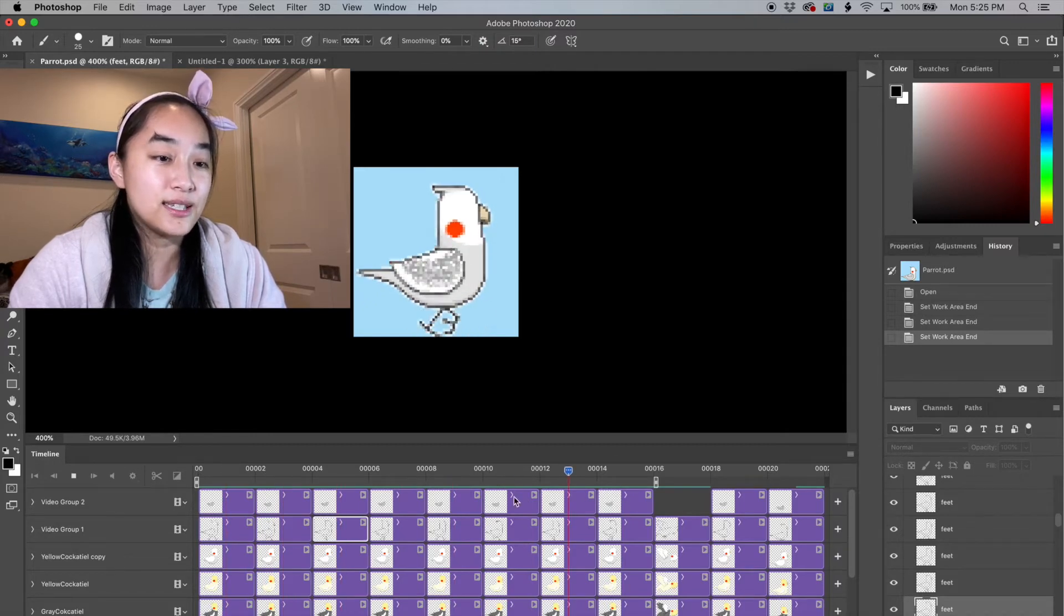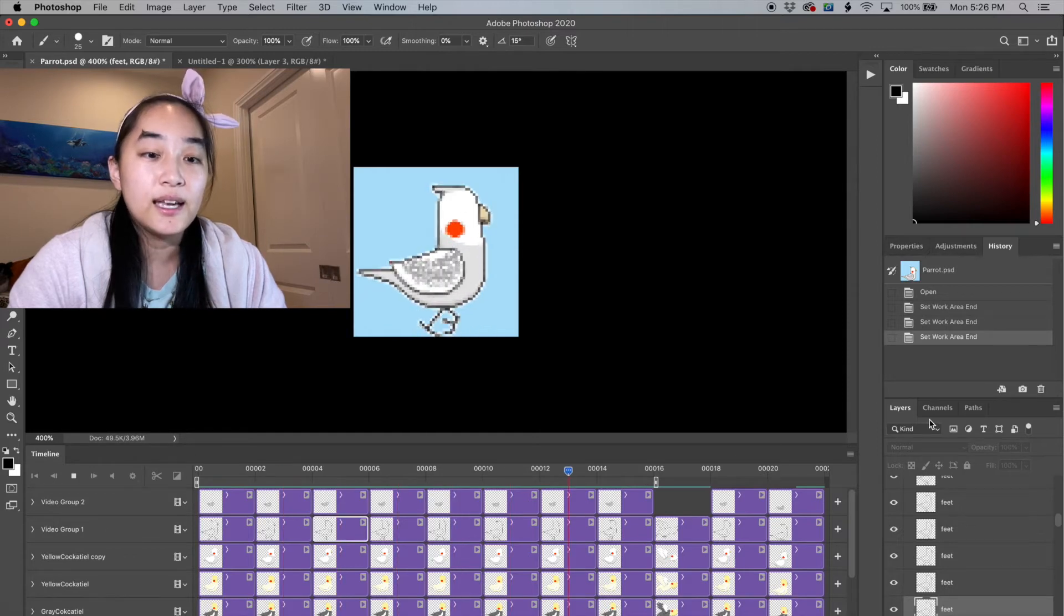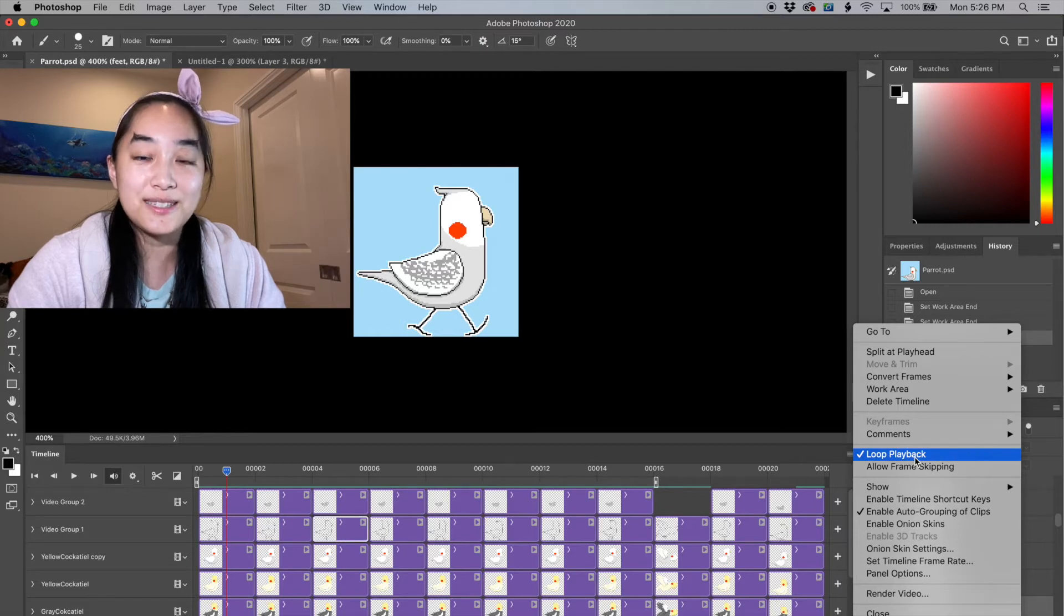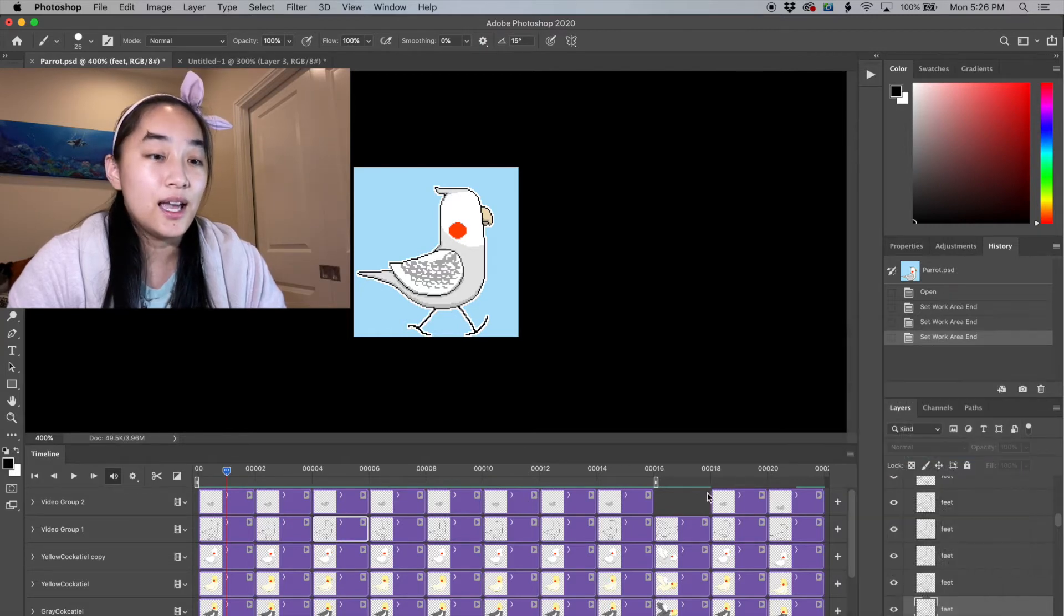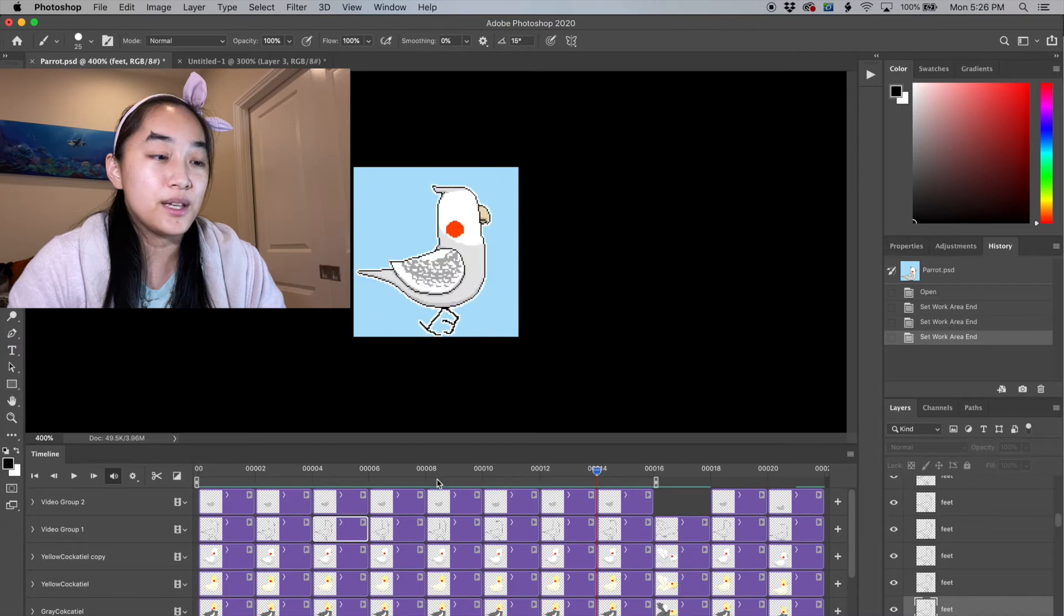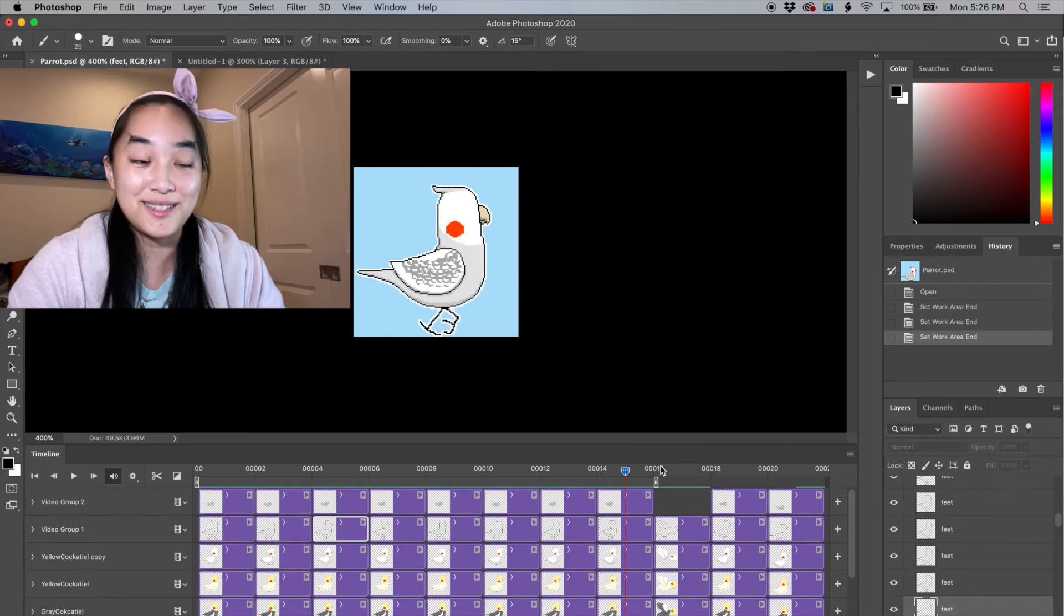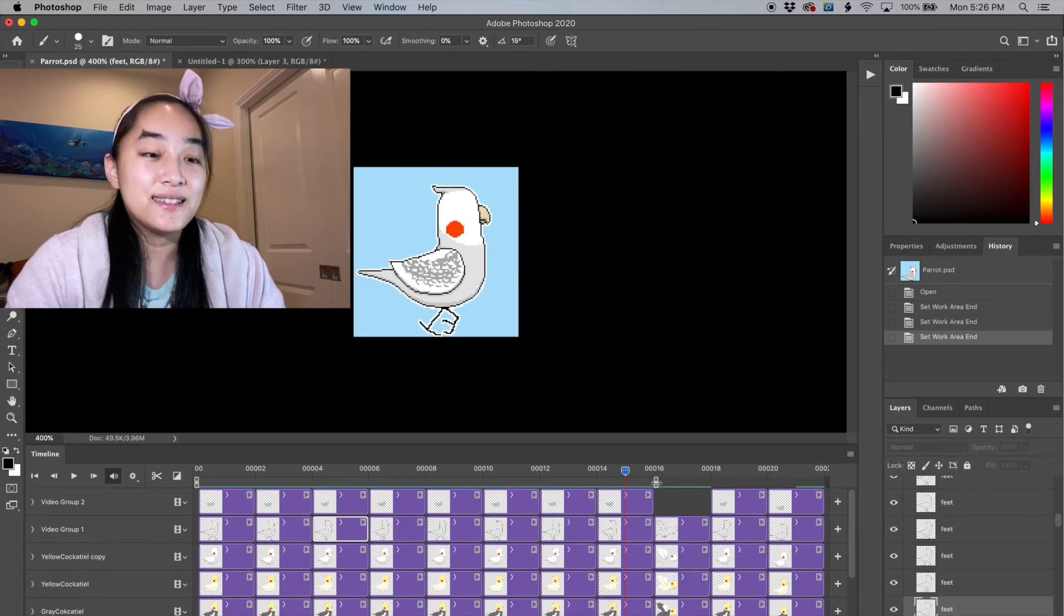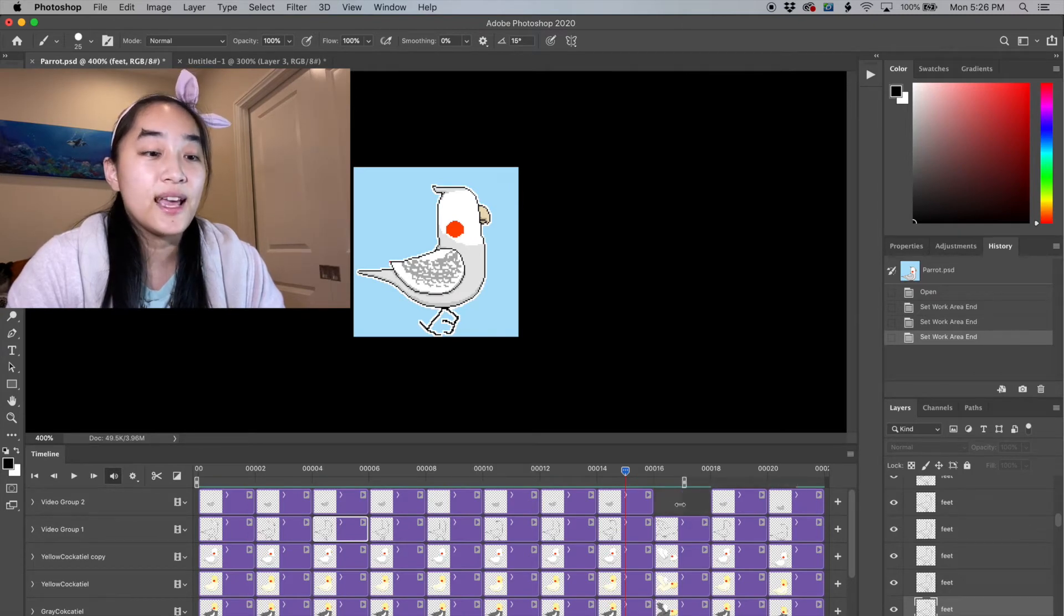As you can see, it's going from one to 16 multiple times back to back. If I only want it to play once, I can always turn off loop playback, which is in that same menu that we've been using. And it will play from beginning to the end and then completely stop.